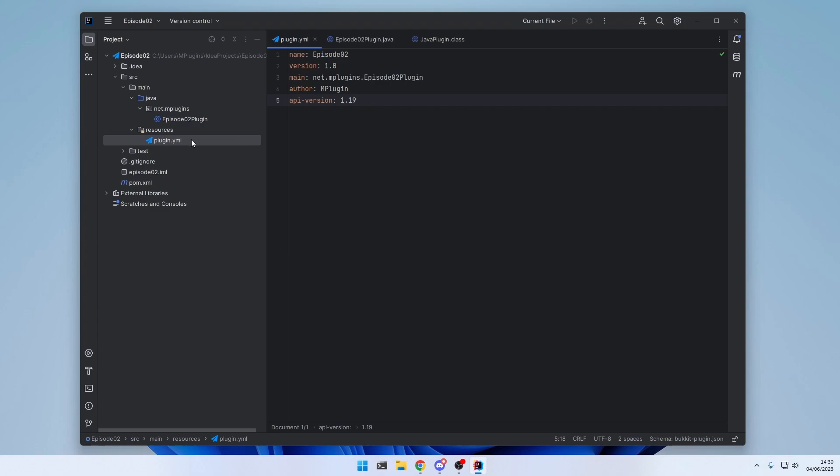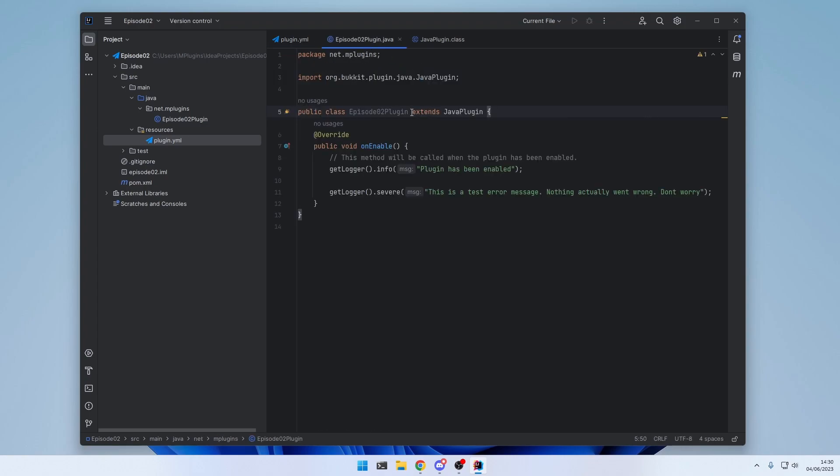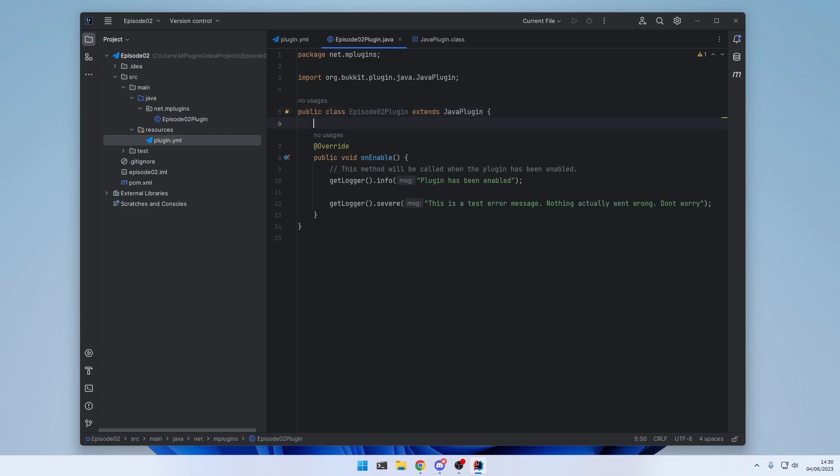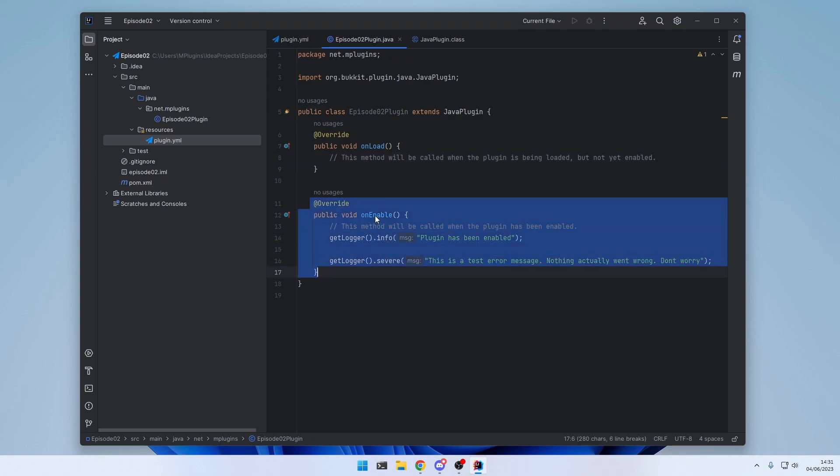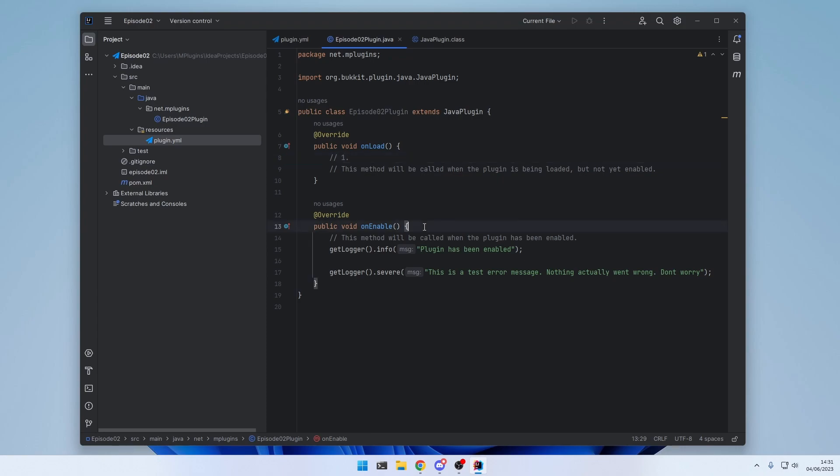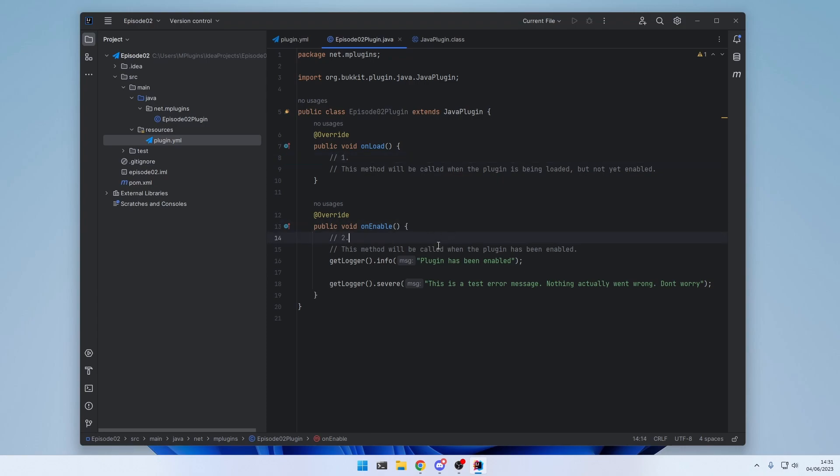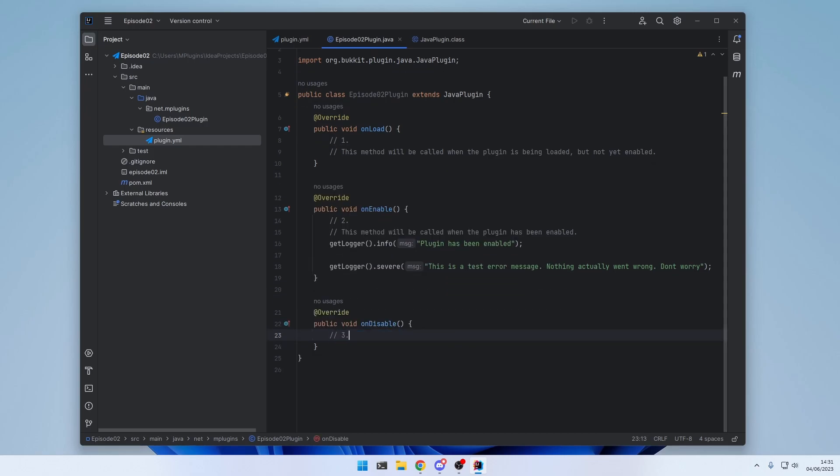And how this is executed is the following. First the server loads the plugin YML. Then it tests the information about the plugin. For example, the name, the version, main class, author and API version. Then the server checks if this plugin is compatible with the server. So if the server version is 1.19 or above. And after that it reads the path to the main file. Checks if it extends Java plugin. And if that is the case, it runs the code in the onLoad method. This method will be called when the plugin is being loaded, but not yet enabled. Then after that the server will run the code inside the onEnable method. So this will run first. This will run second. And in the end when the server shuts down, the onDisable method will be called. This method will be called when the server shuts down.